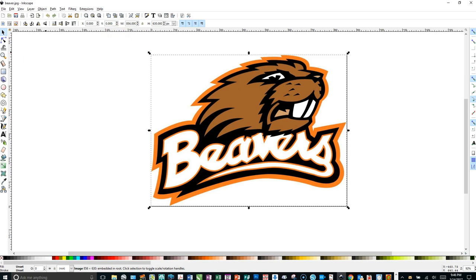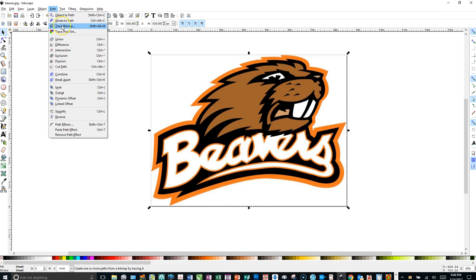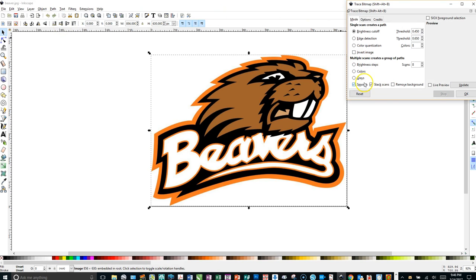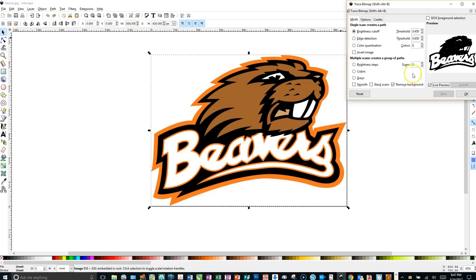You click on it. There are three steps to tracing in Inkscape. The way that I do it, I highlight it by clicking on it, and I go to Path, Trace Bitmap. I deselect Smooth and Stack Scans, and I'll just click Remove Background and Live Preview so that I can take a look at it.